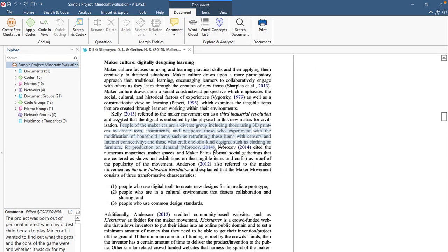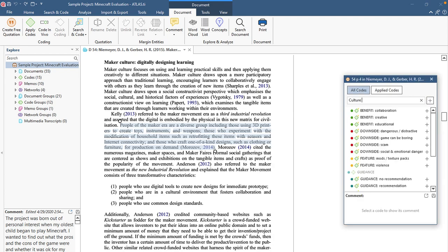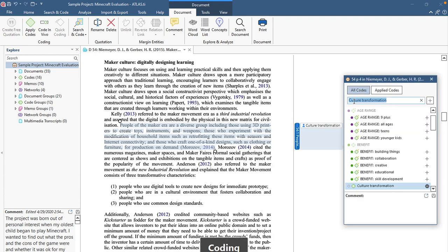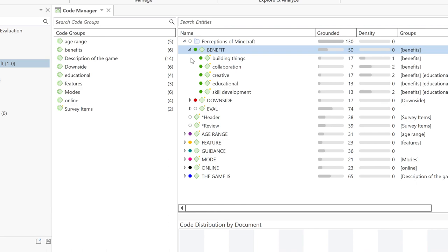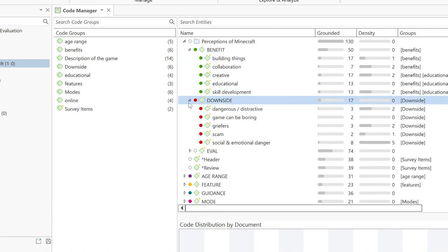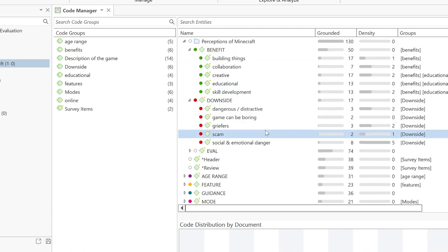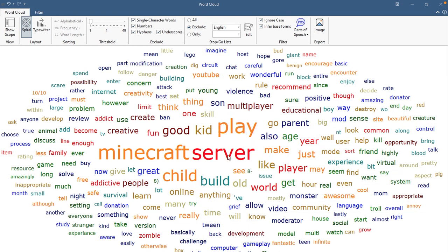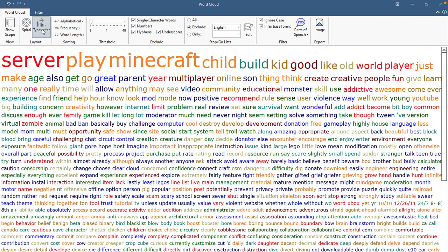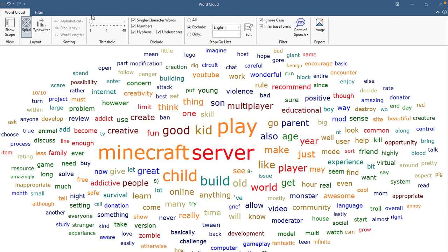Highlight relevant segments of data and attach codes and memos. Organize your codes into a clear hierarchical system. Conduct content analyses to explore your data and even analyze different parts of speech.